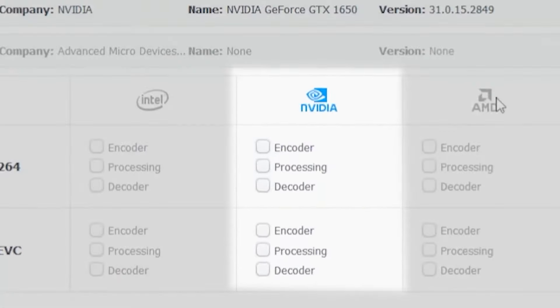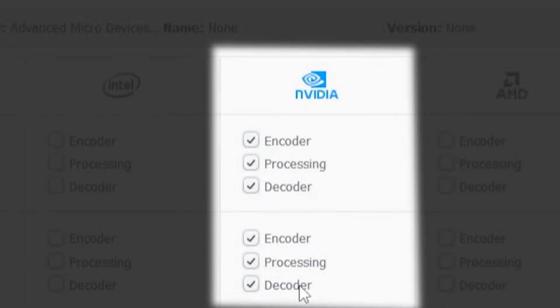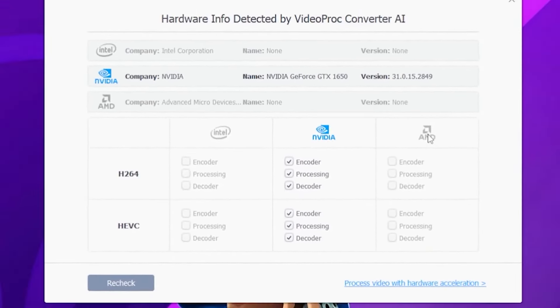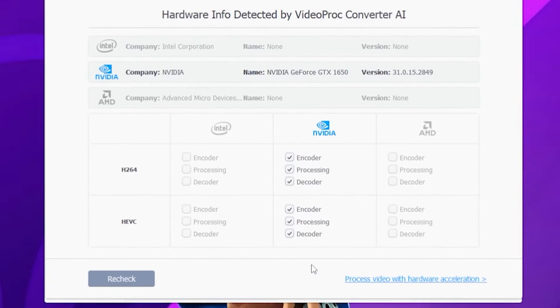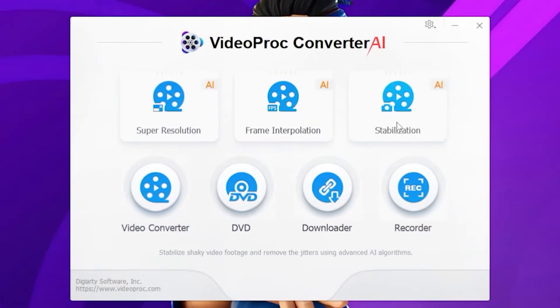As you can see, your graphics card is automatically selected by the software. After you check all the boxes here, you're on all settings to achieve the highest quality for images and videos. All is done. Now, I'll click Process Video with Hardware Acceleration. This is our main tool.